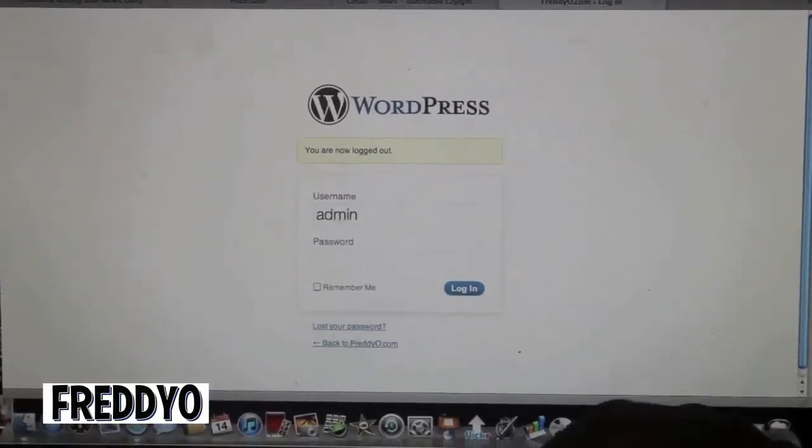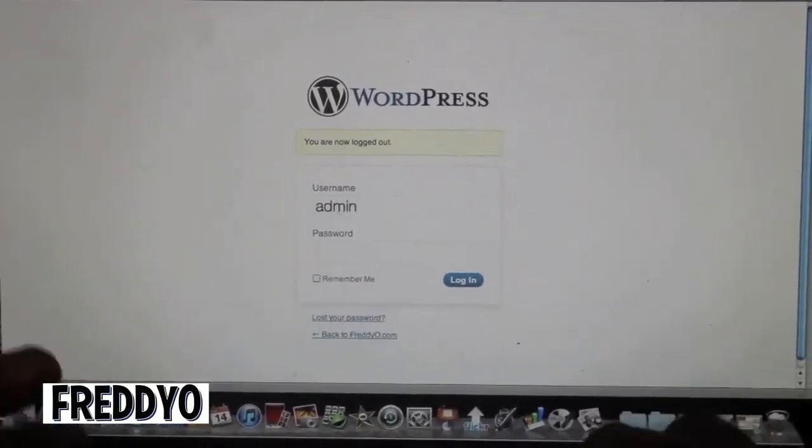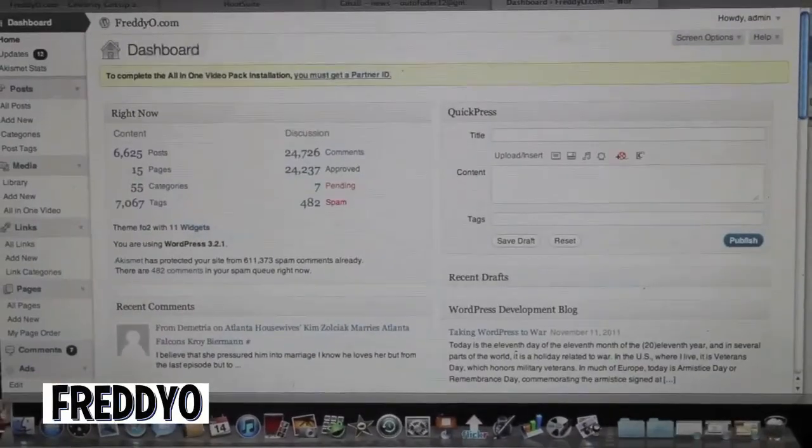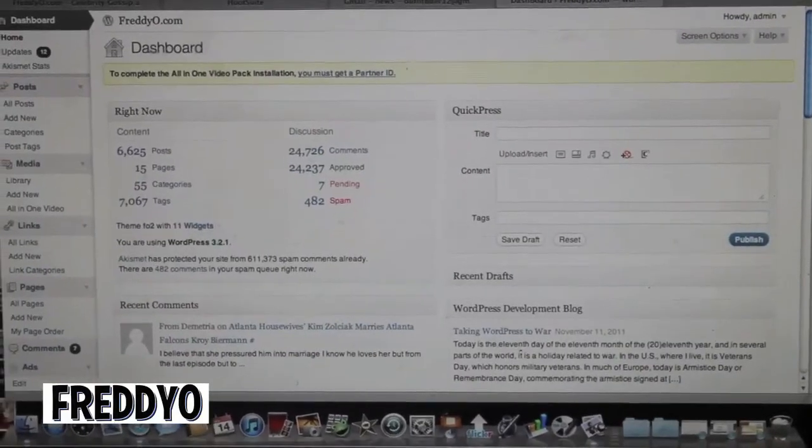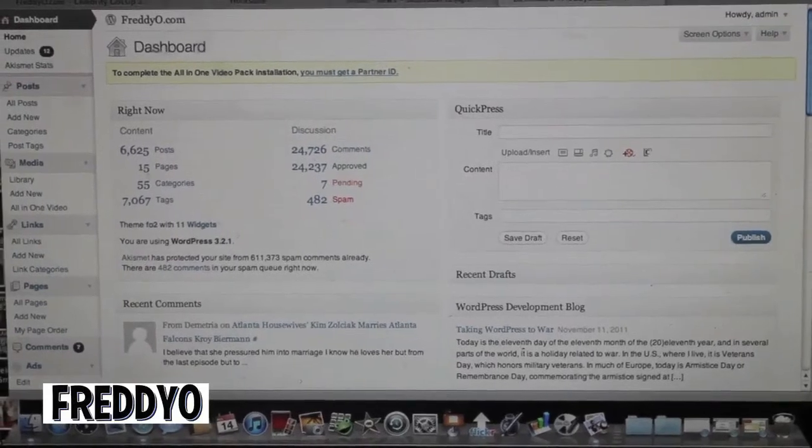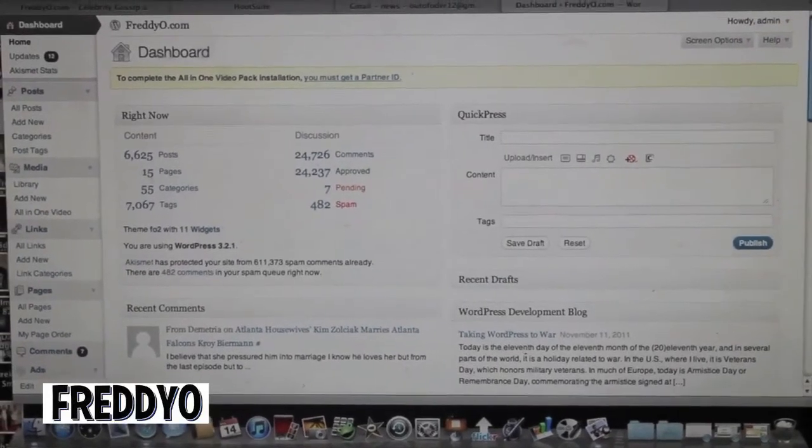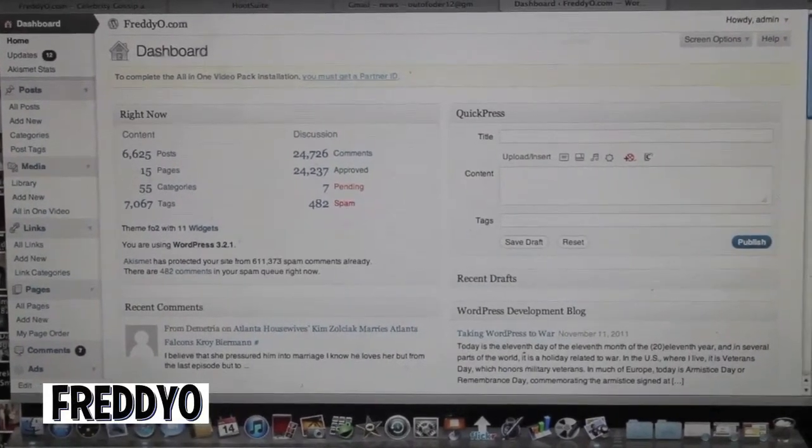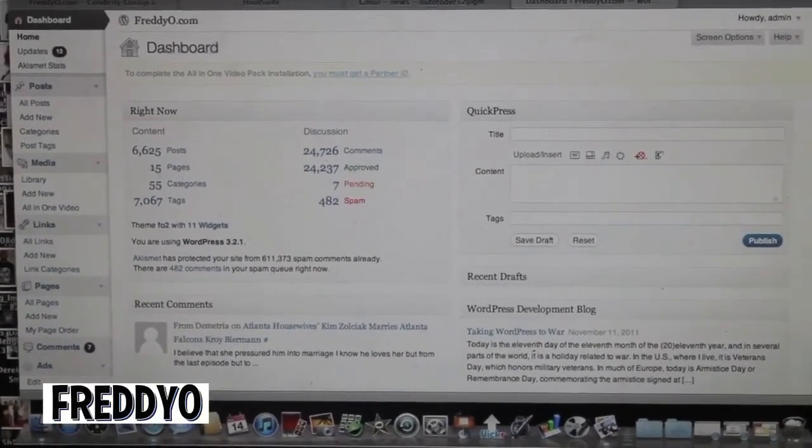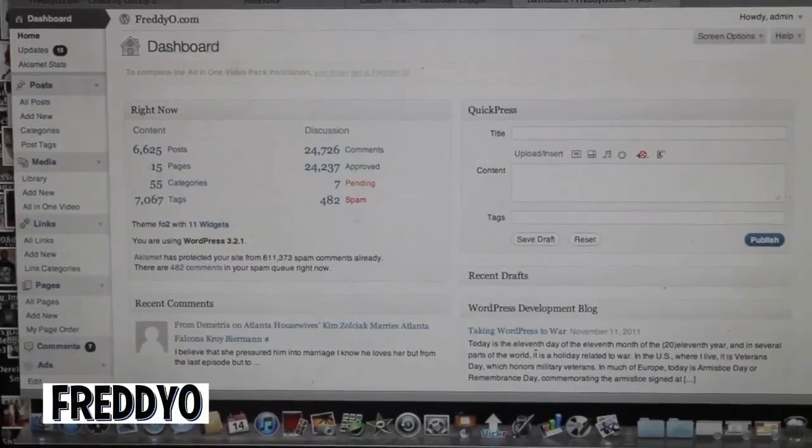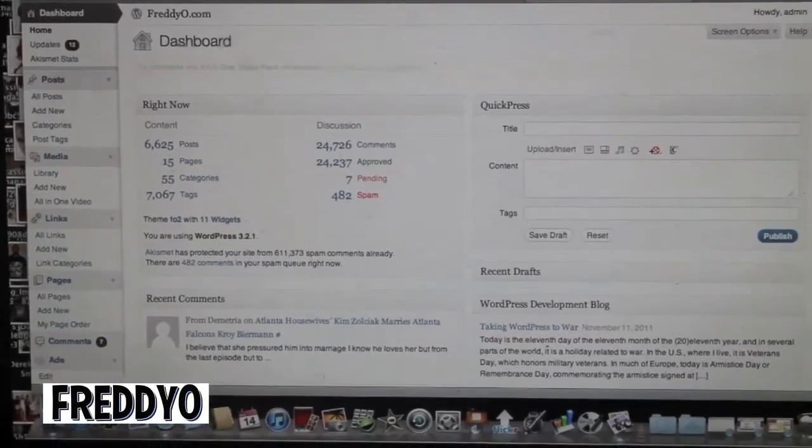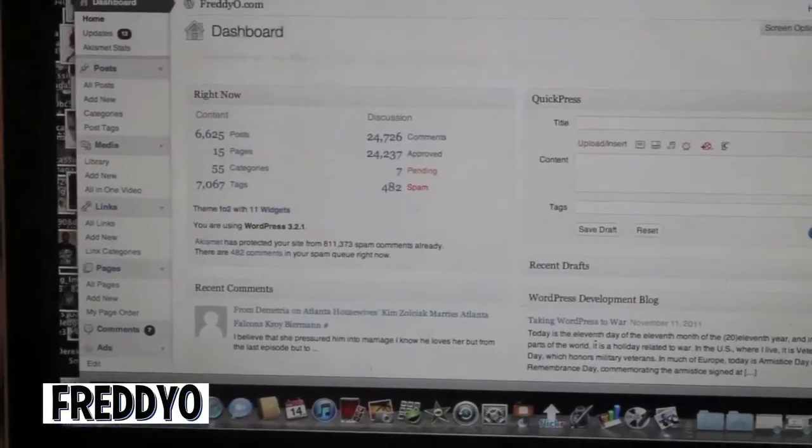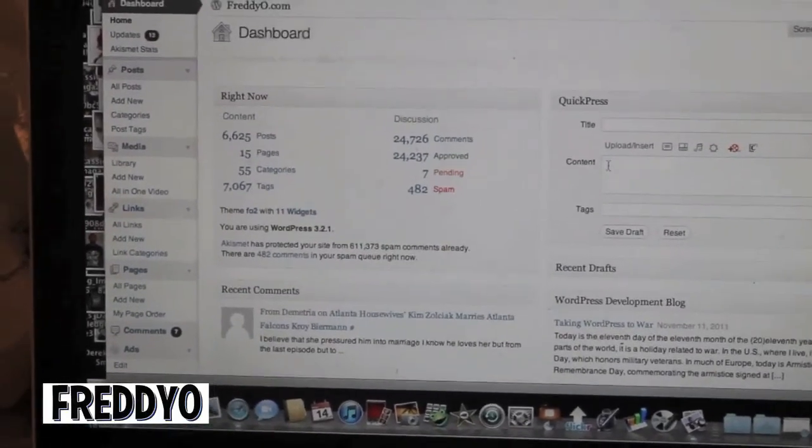Okay, now that we've gotten logged into WordPress, it takes you to the front dashboard where it gives you the opportunity to see everything that's going on on the back end of your site.